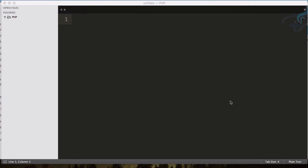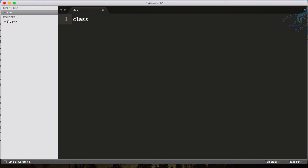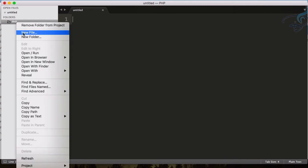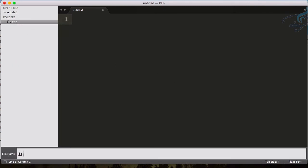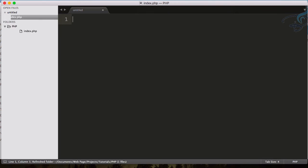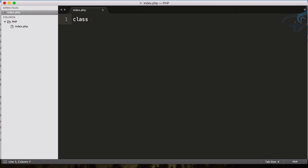So let's see how we can create the class. To create class, it's super easy. You just have to say 'class'. And before creating the class, I will just create a new file called index.php. And here I will say 'class' and the class name.